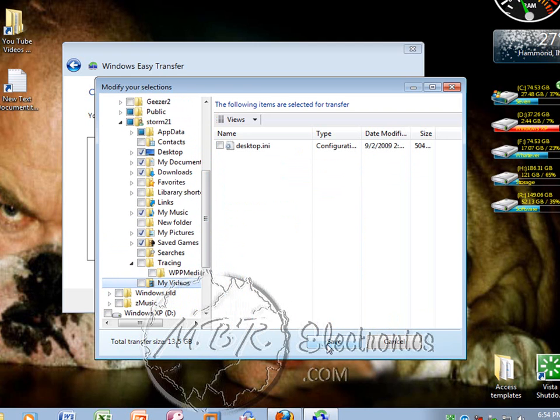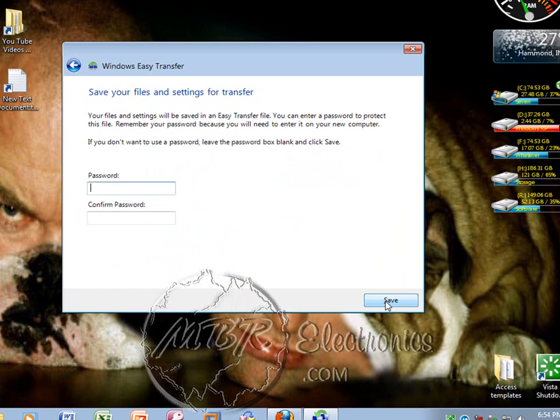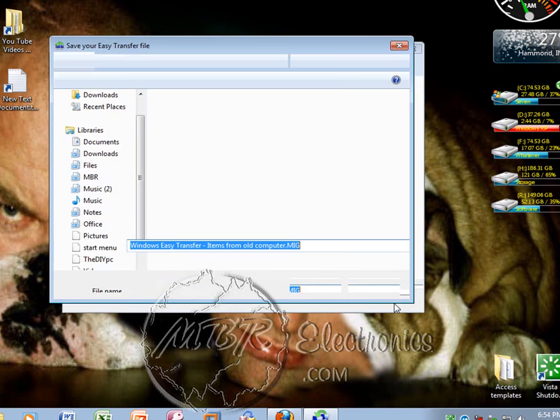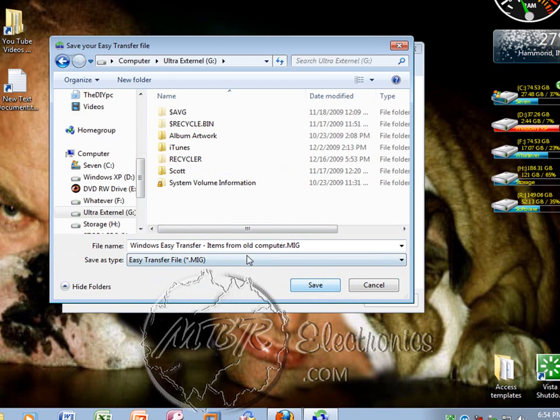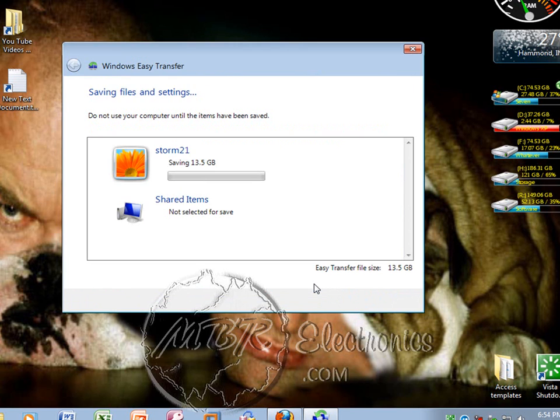Once you're done, left-click Save, then left-click Next. You can put a password on it if you want to—it's not necessary. Left-click Save, then go to where you're saving it. In my case, it's going to be an external. Just hit Save, or name it what you want and then hit Save.